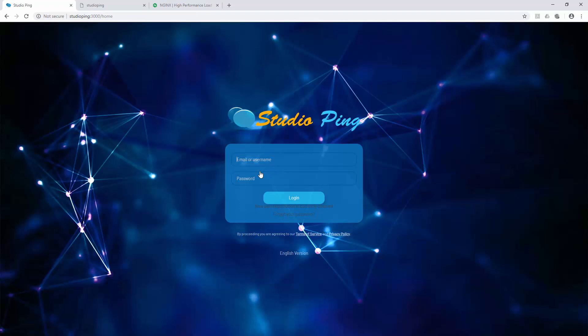But when you want to host this website in production use, definitely you should go with a web server because there will be much more performance and it is good to manage your website through a web server because you can use SSL and proxy servers. There are many features.